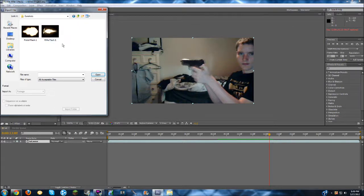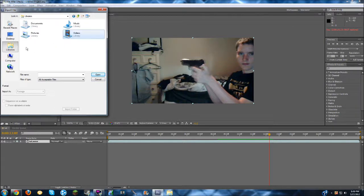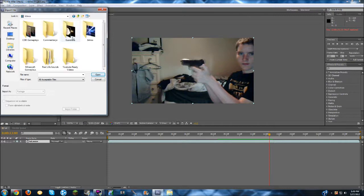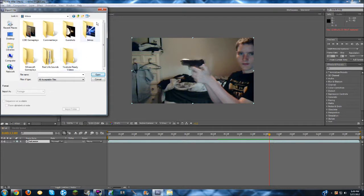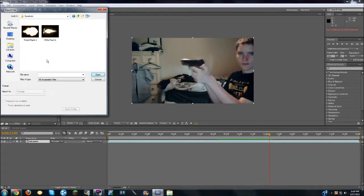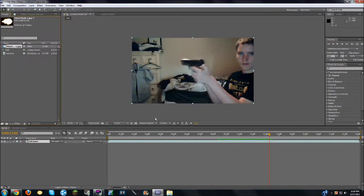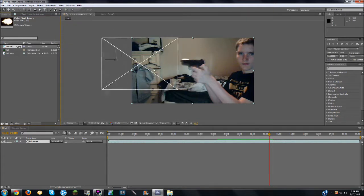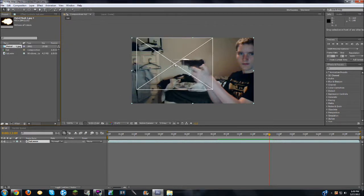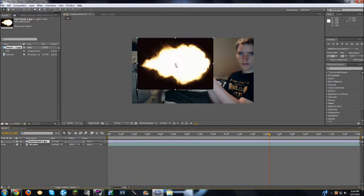And you can save it wherever you want, I just saved it in my video section, because I save pretty much anything that has to do with the video in the video section. So I go to my gunshots, here I just named it Pistol Flash 1, I just found this on Google Images. Double click on it, as you can see it's right here, so you just take it and drag it into the video, drop it anywhere.